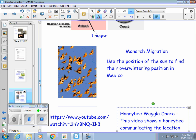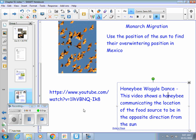On the previous page we talked about migration and organisms using environmental cues. Monarch migration is an example — they use the position of the sun to find where their wintering position in Mexico is going to be. And then the waggle dance: there's a great video here if you want to copy and paste this into YouTube. It shows the waggle dance really well.